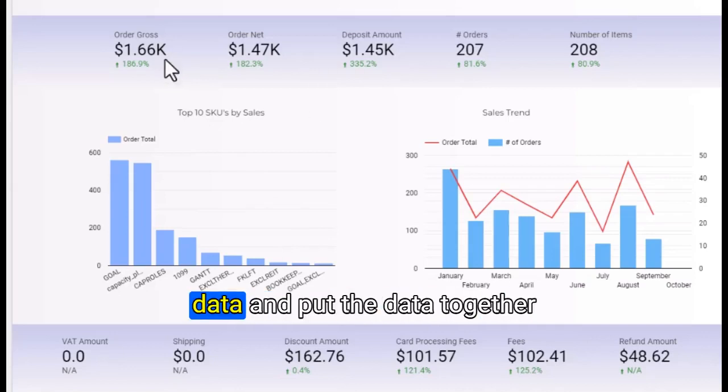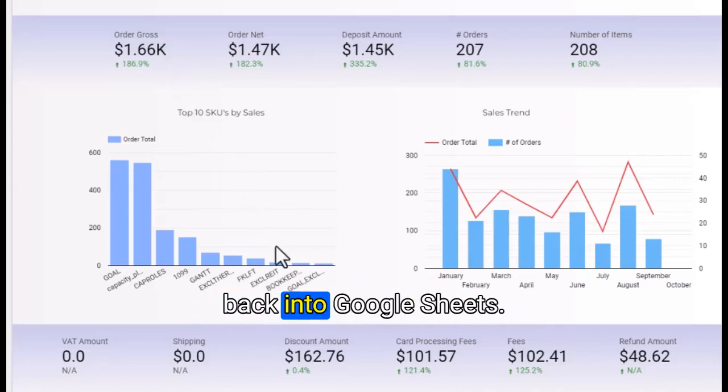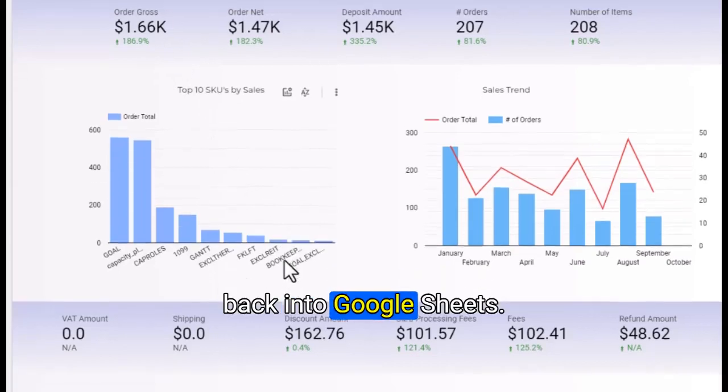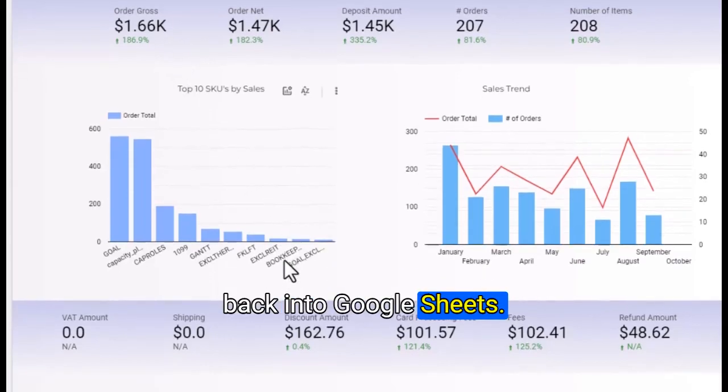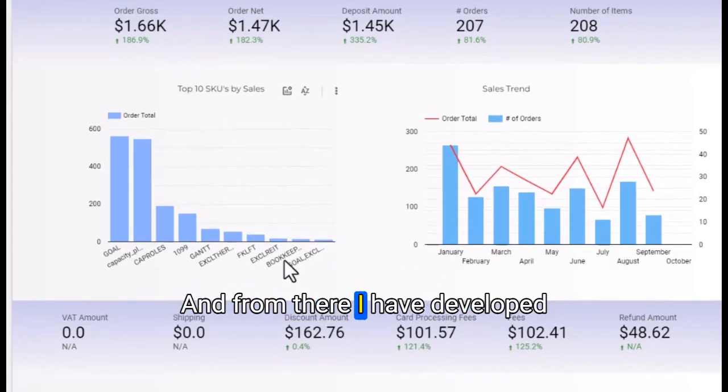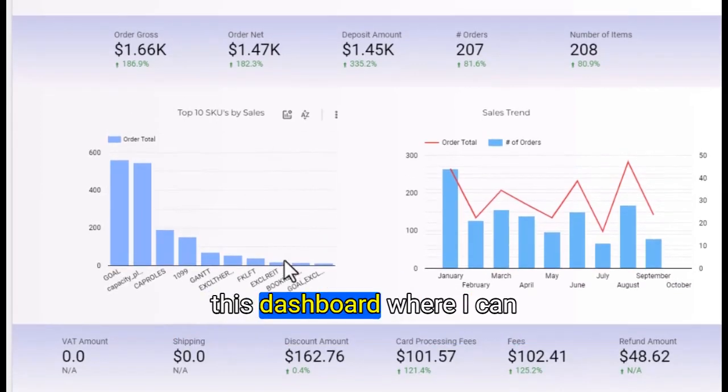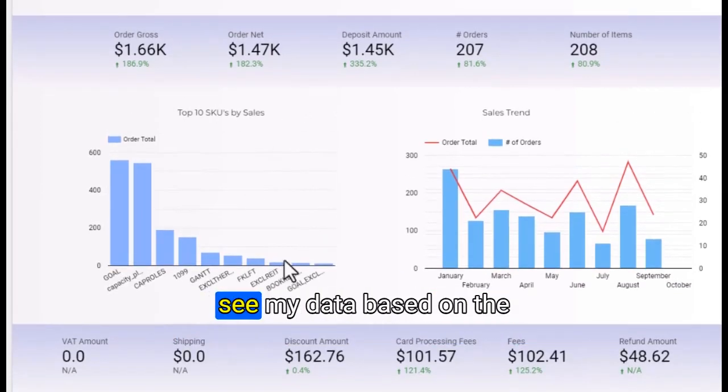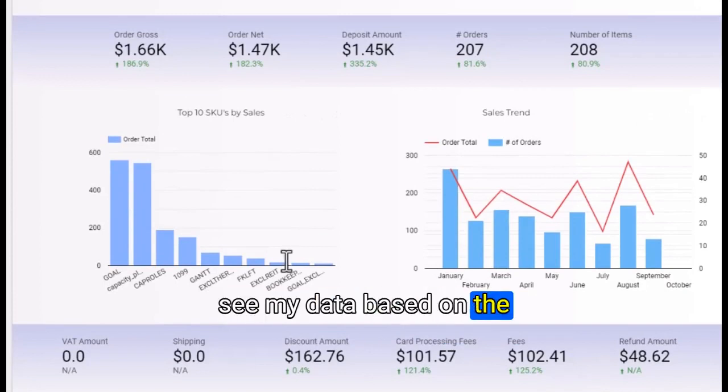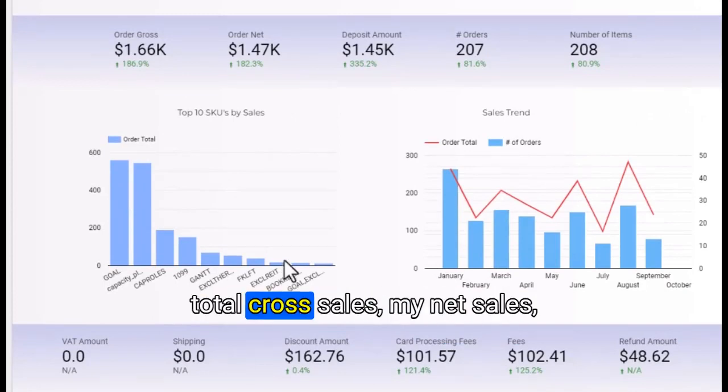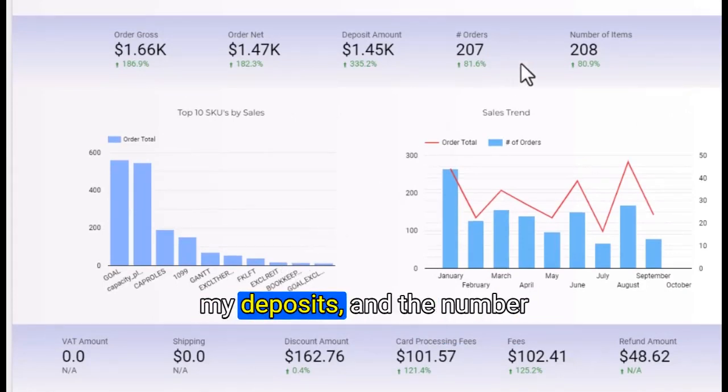I've used my data and put it together into Google Sheets, and from there I have developed this dashboard where I can see my data.